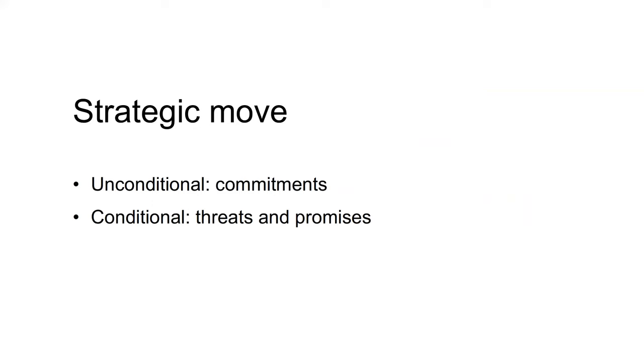The option to commit to a course of action, as in this game of chicken, is an example of a strategic move. A strategic move changes the game you are playing from a single-stage game to a two-stage game. In the first stage, you make your strategic move. In the second, you play the original game.